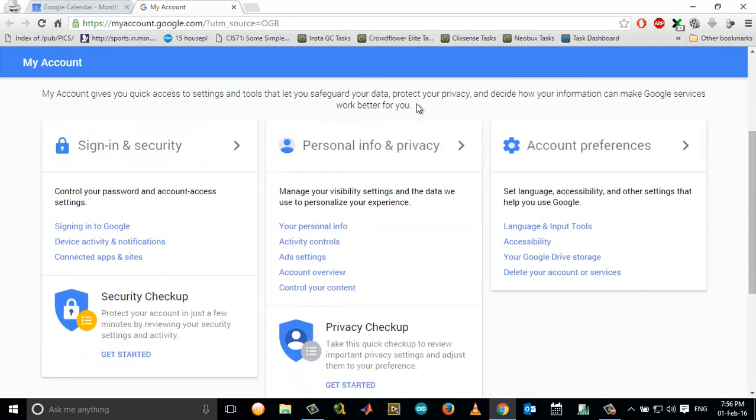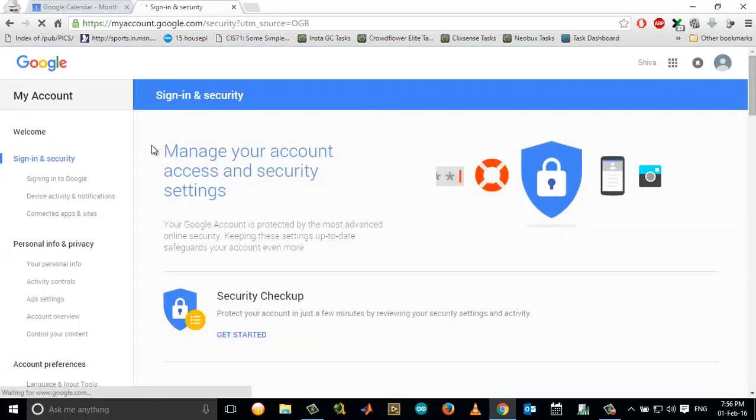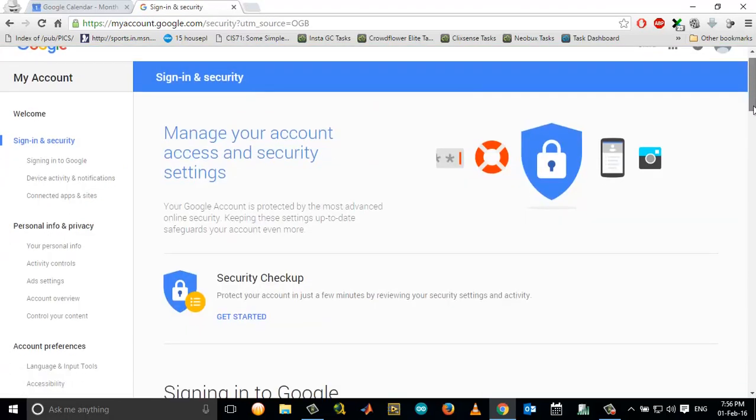From My Account, you can see a Sign-in & Security tab on the left side of the screen. Click on that and scroll down.